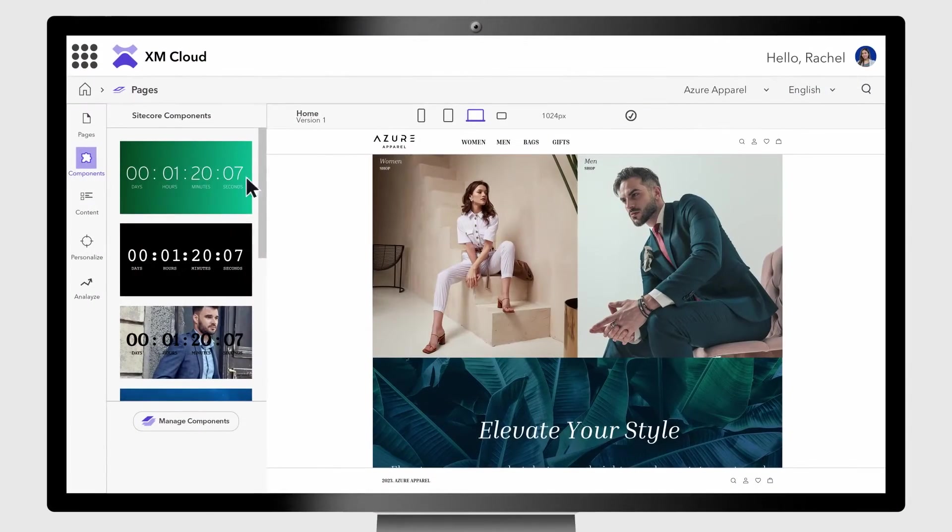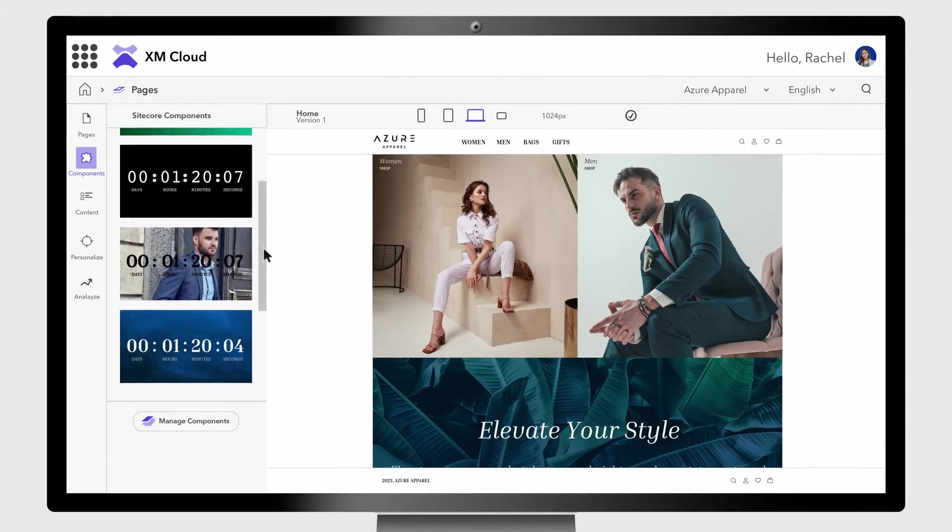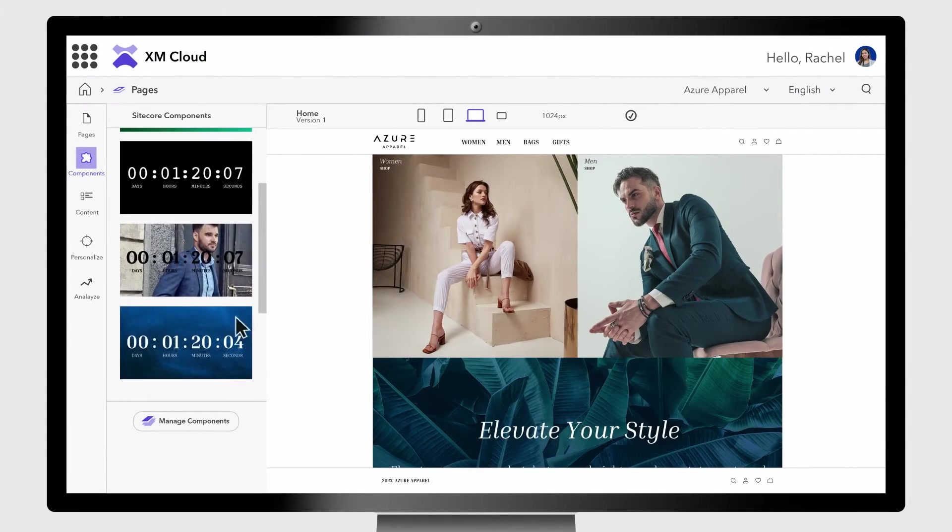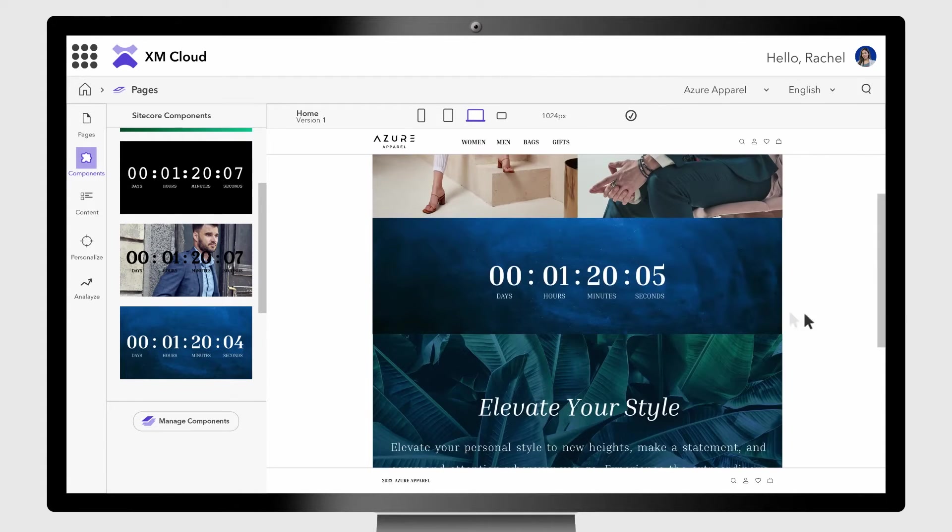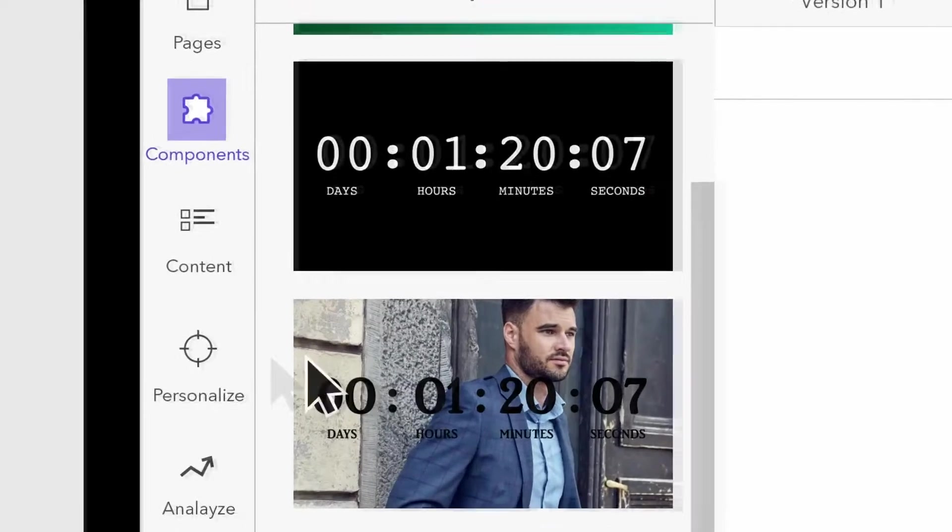Excitement for our sponsorship and the start of the event is really high. So I'm adding a countdown timer to the landing page to build anticipation.